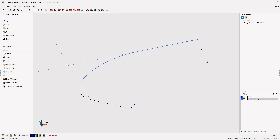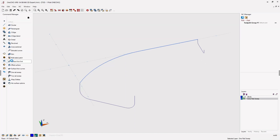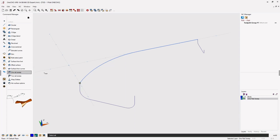All right, let's create the surface. We're going to head over to the command manager, select Surfaces, and from here we're going to select 1 Rail Sweep.